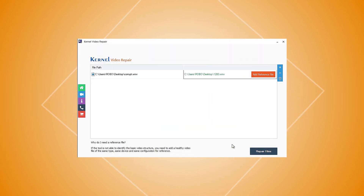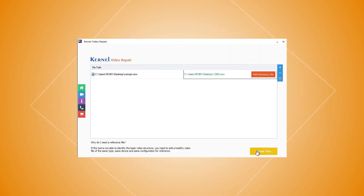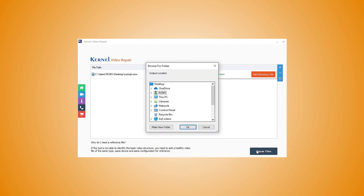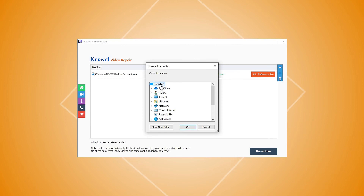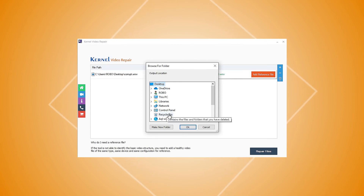Now, click the Repair Files button at the bottom of the tool. In the next step, select a location to save the repaired videos on your system and click OK.